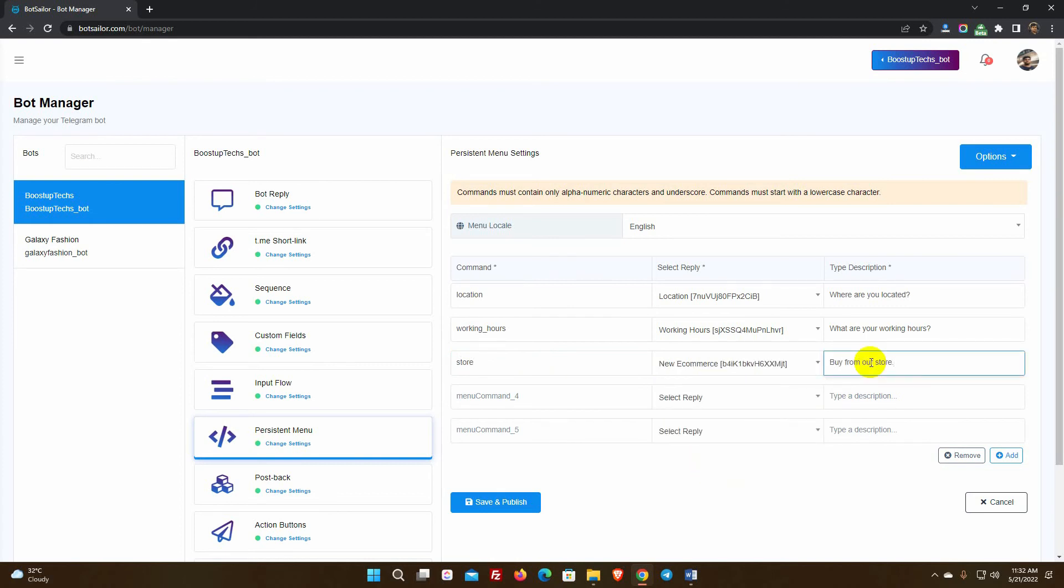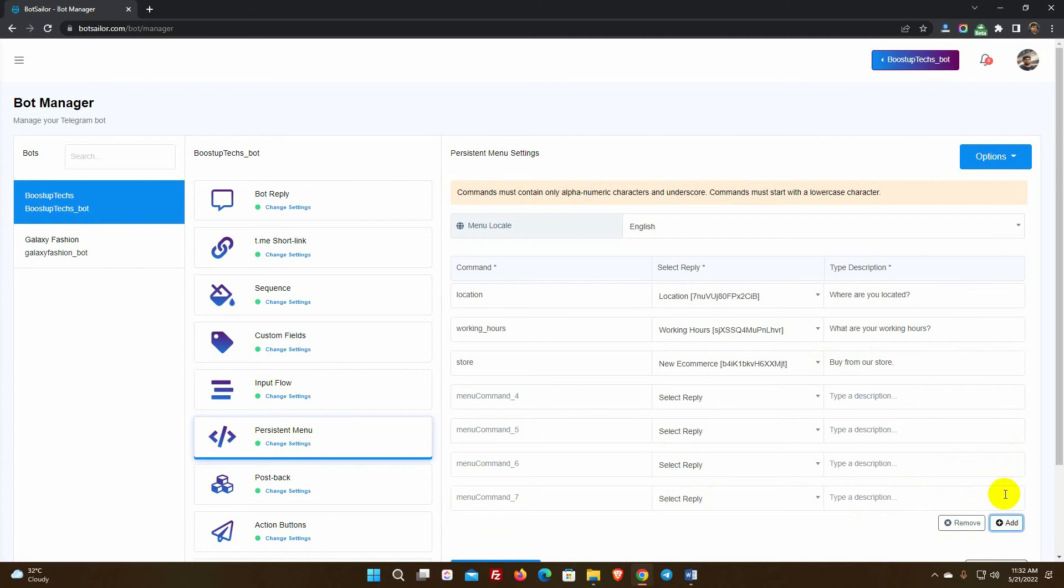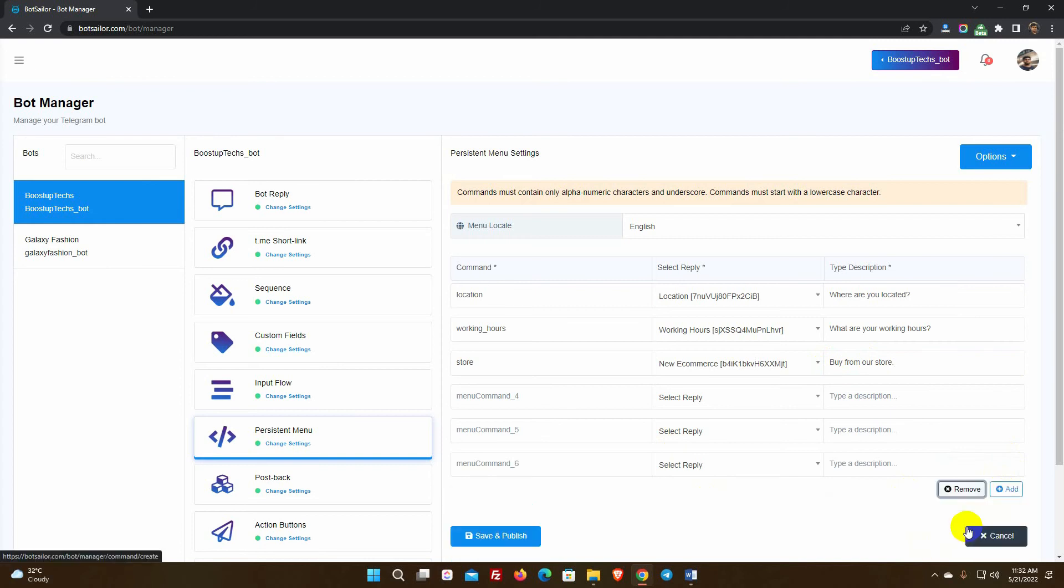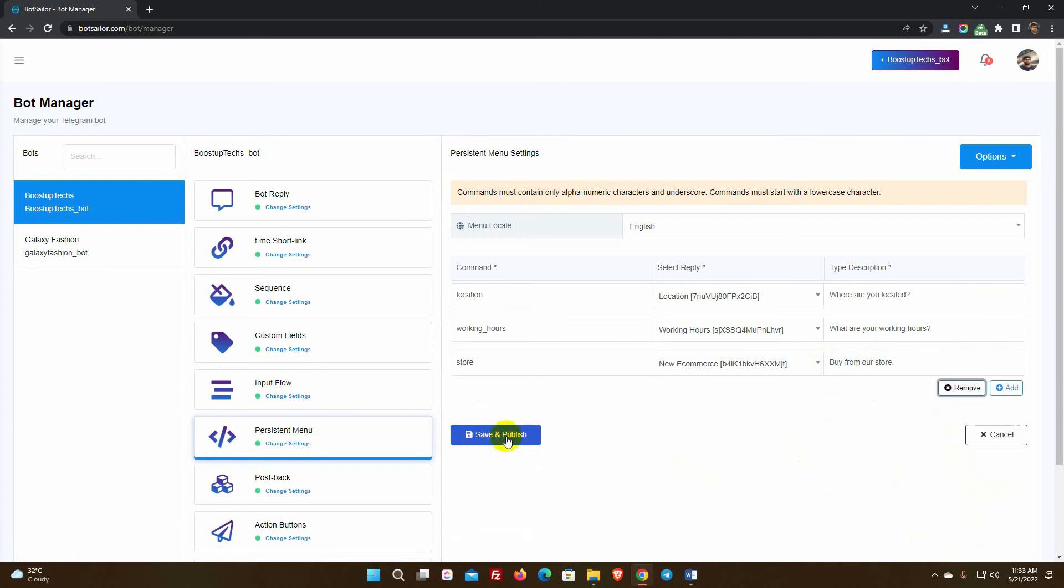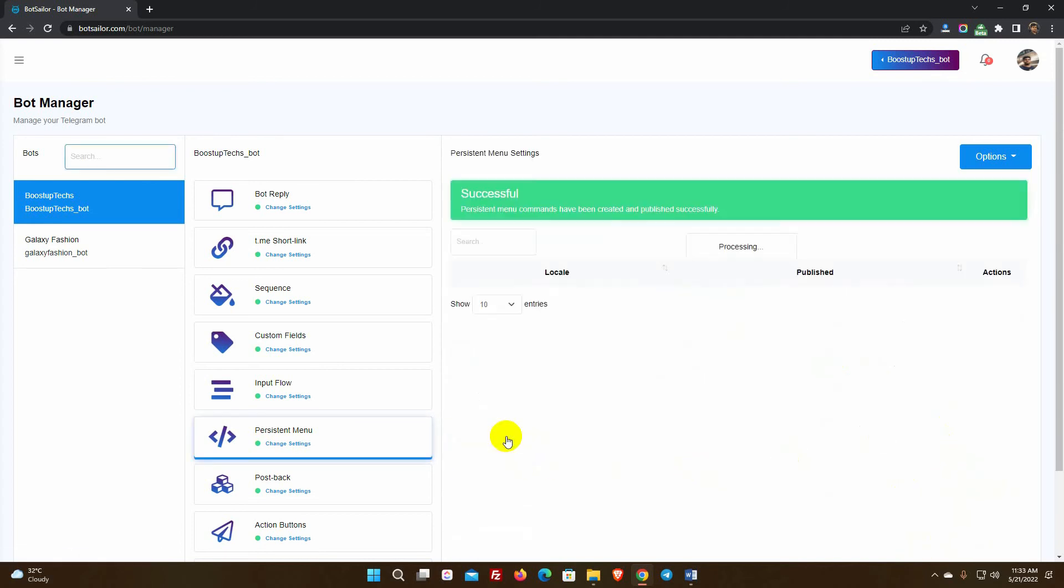On the persistent menu, we can add as many commands as we wish. Finally, click on the Save and Publish button.